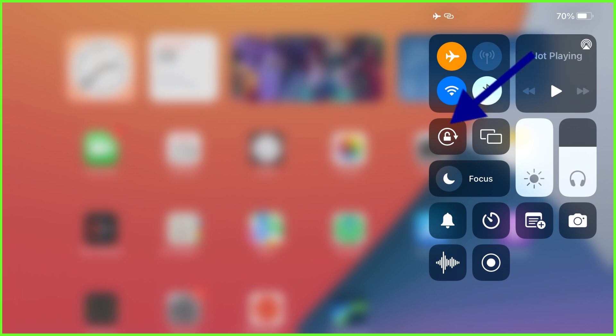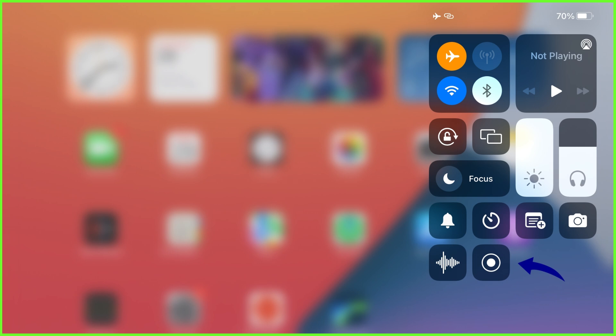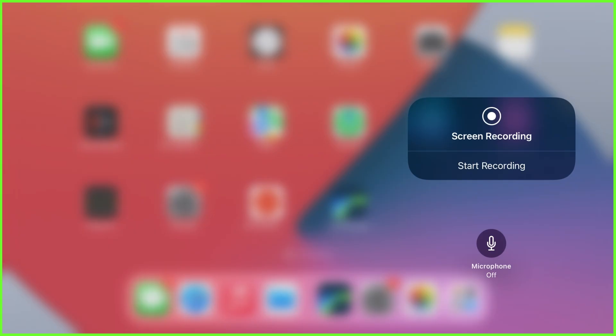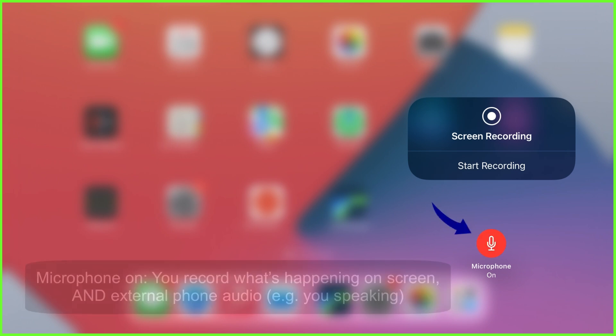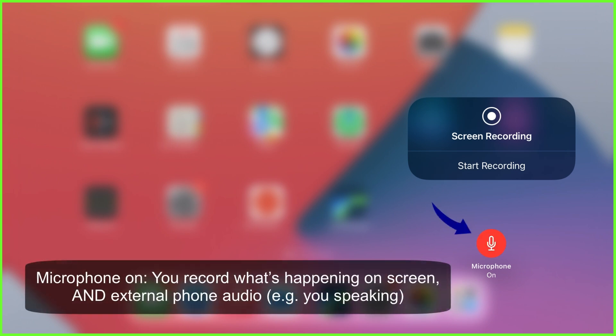Now open your Control Center by swiping down from the top right-hand corner of your screen. This is the screen record icon. It enables you to either record just your screen and the internal sound from whatever is playing on your phone, or you can tap and hold to turn the microphone on, in which case it will record the screen, your voice, and any other ambient audio all at the same time.